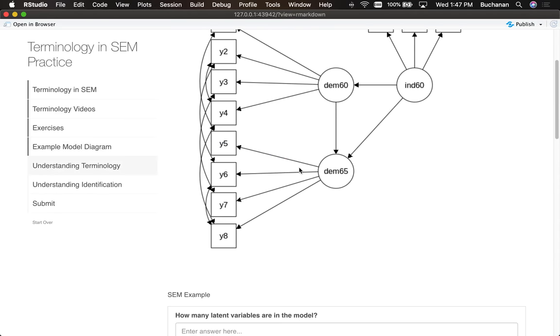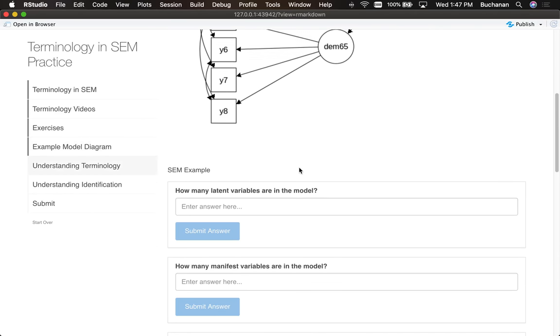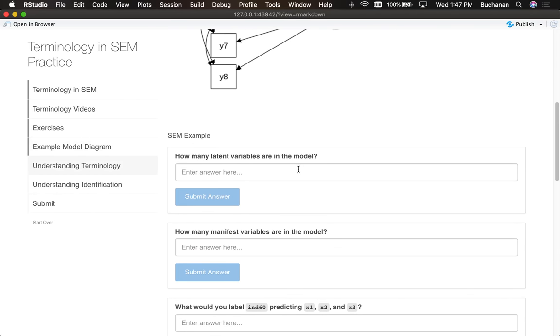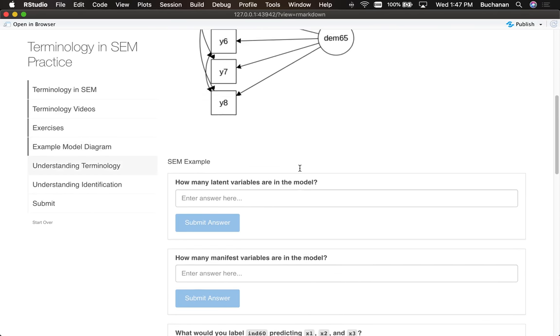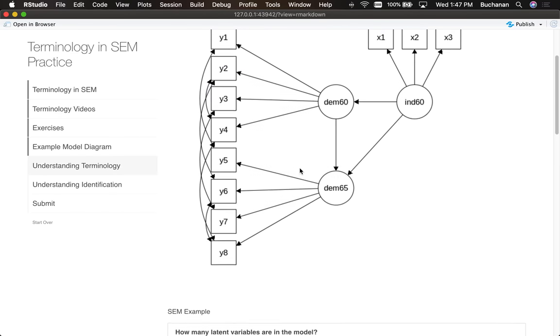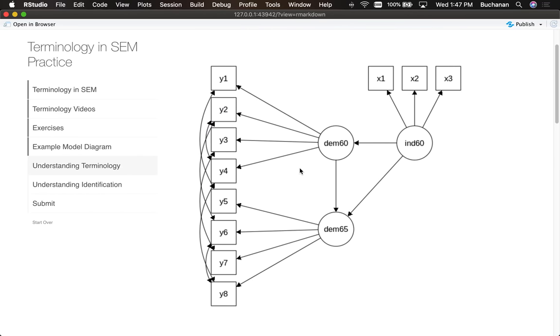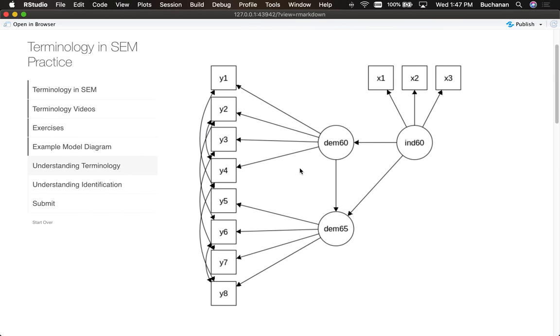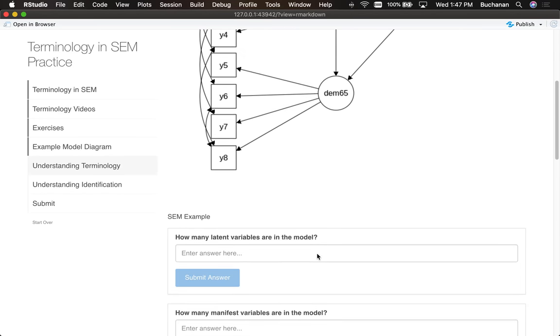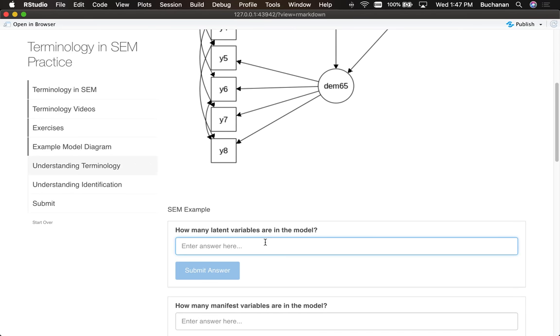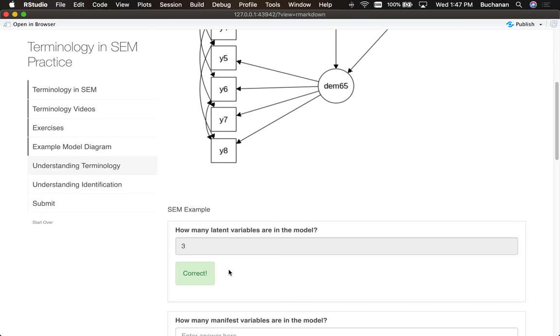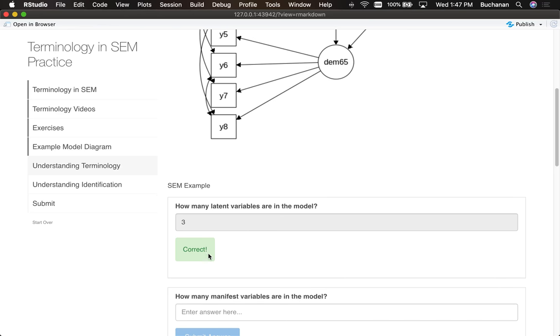Let's try some of the questions. Given this model diagram, it asks how many latent variables are in the model. Remember, latent variables are represented with a circle, so we just count the number of circles: one, two, three. Now if I enter three here, it's going to actually tell me I got the answer right.